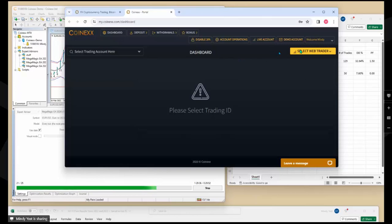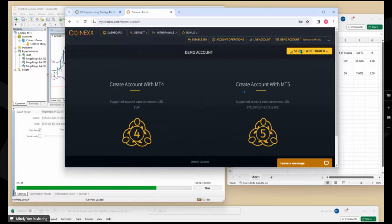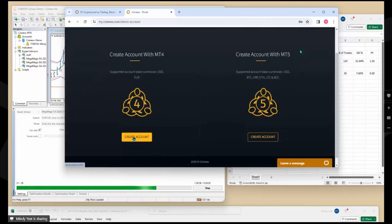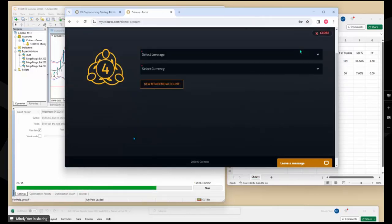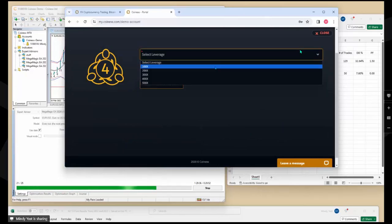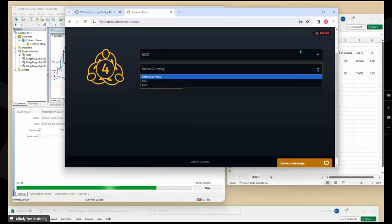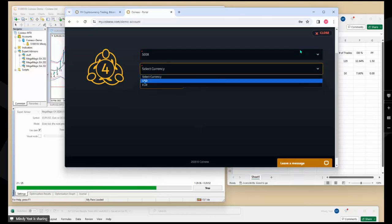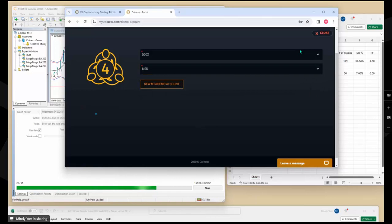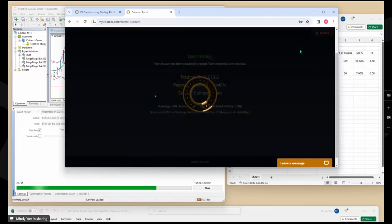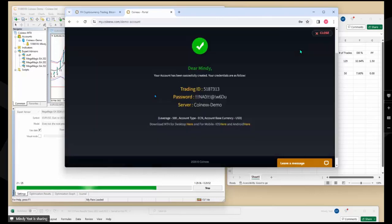So what I'm going to do is I'm going to go open a new demo account. So I'm going to click on Demo Account and I want it to be MT4, not MT5. So what I'm going to do here is create an account. Now I'm going to go ahead and pick the leverage that I like to use, and I'm going to pick my base currency that my account will be in. And for me, that's USD.